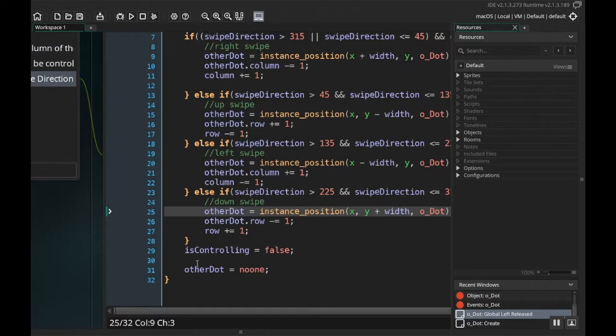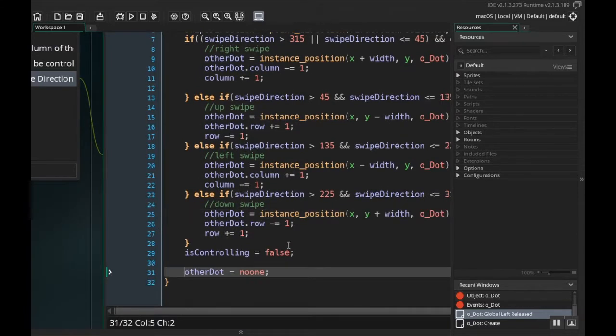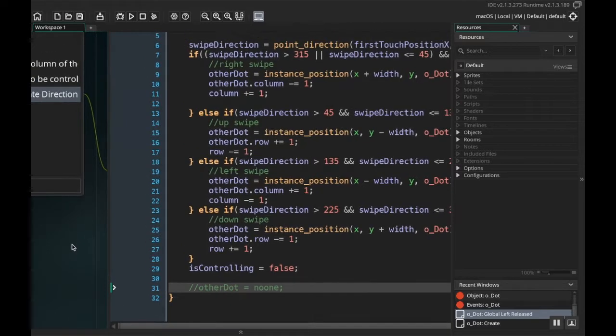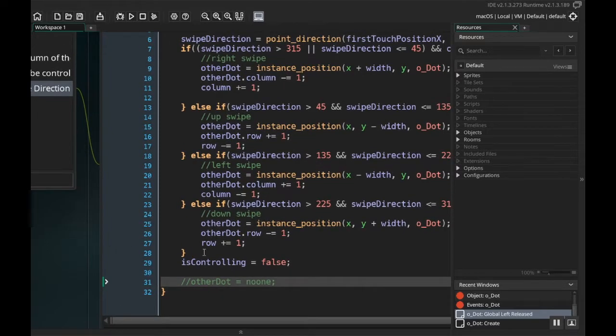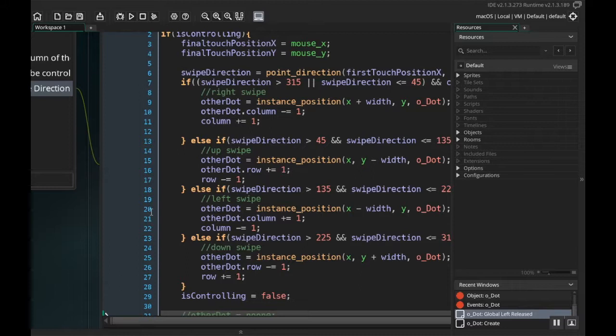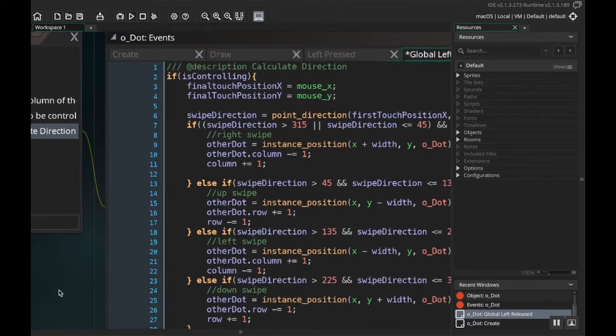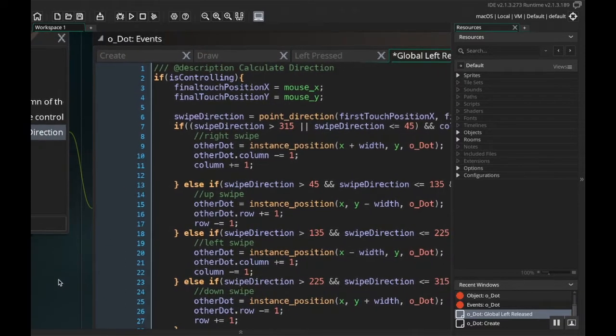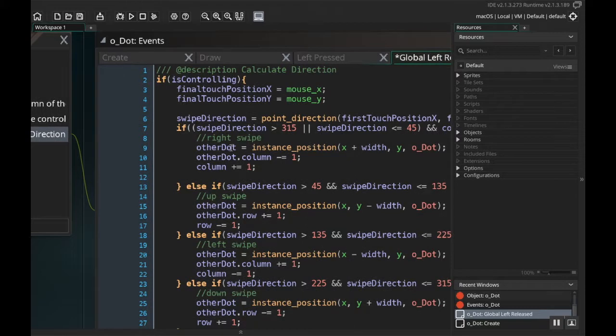Now also in this same event, global left released, I want you to go down to where it says other dot and just comment this out for now. You can delete it because we're probably certain not going to use it again, but for our purposes we might as well comment it just in case we want to use it again. That'll save us a little bit of typing, and programmers are nothing if not lazy.